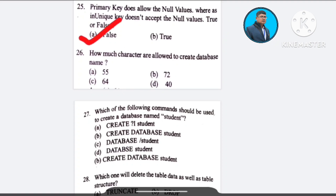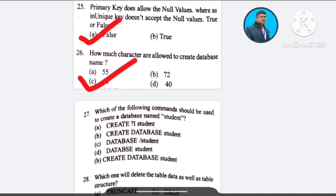Question number 26: How many characters are allowed to create a database name? A) 55, B) 72, C) 64, D) 40. The correct answer is option C: 64.